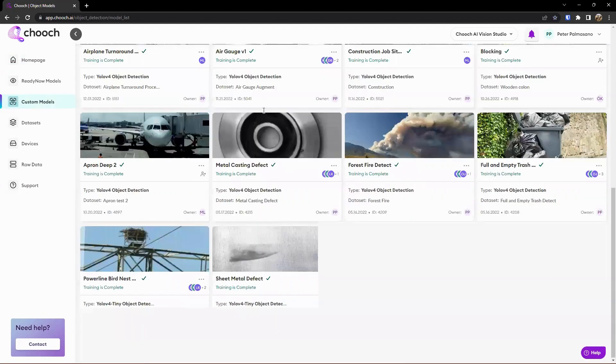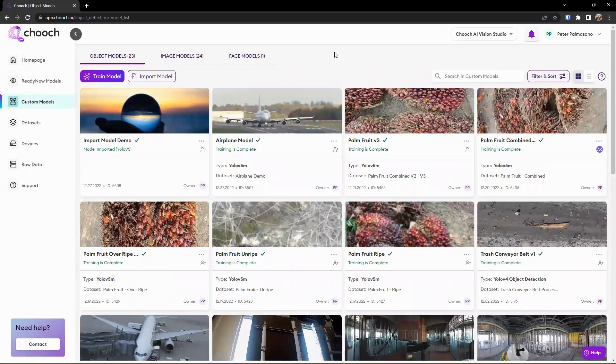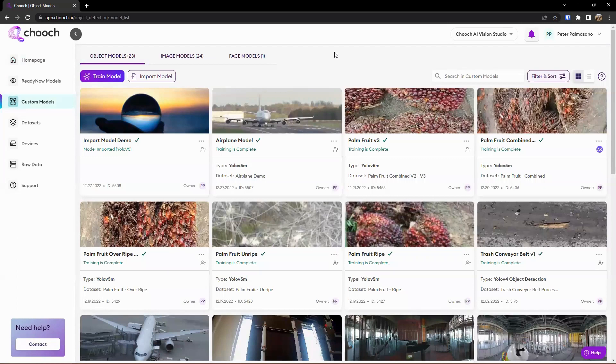As you can see here, we have a lot of different models that are under the object model class. This is looking for objects, actions, or behavior, which is about 95% of use cases will be facilitated by this bucket.